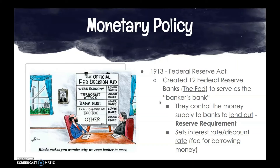The Fed also sets interest rates and discount rates — basically the fee for borrowing money. What sets the Fed apart is that it is an independent agency, independent of government control. Yes, the board members are appointed by the president and approved by the Senate, but the president cannot remove them before their terms are up. This removes the Fed from political pressures — if you're affecting the economy, it shouldn't be about what the president wants.